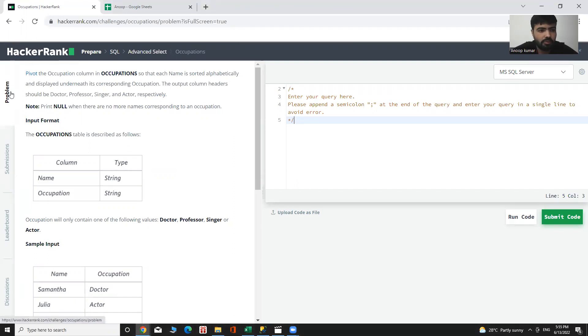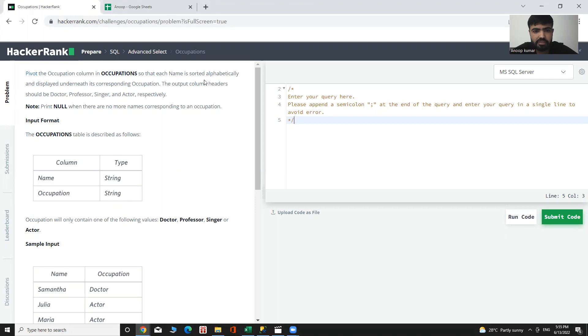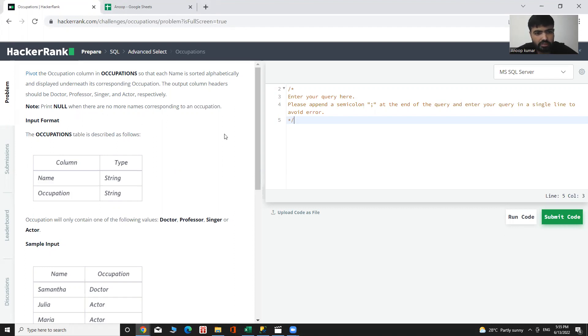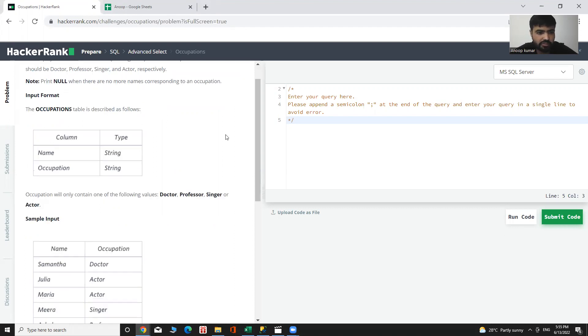The problem is, pivot the occupation column in occupations so that each name is sorted alphabetically and displayed underneath its corresponding occupation. And the output column headers should be doctor, professor, singer, and actor respectively. And the note for it, print null when there are no more names corresponding to an occupation.